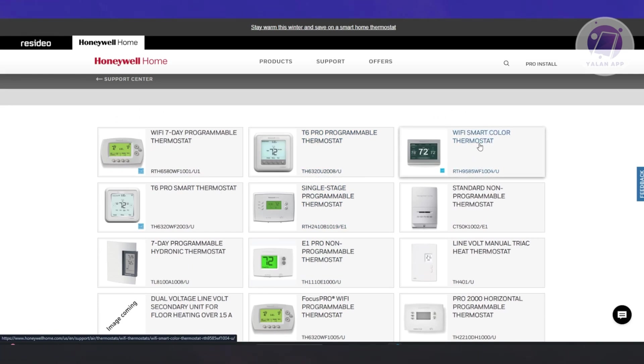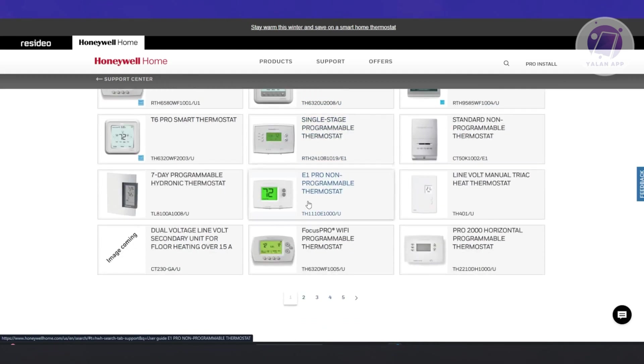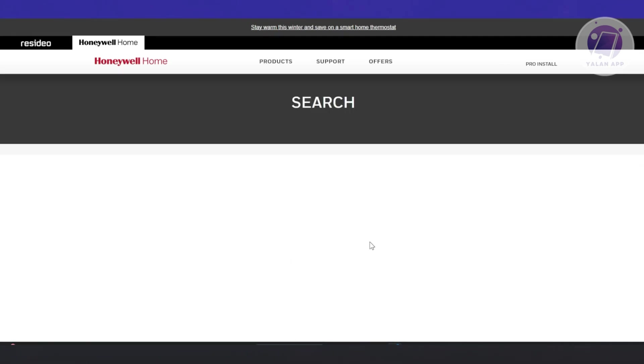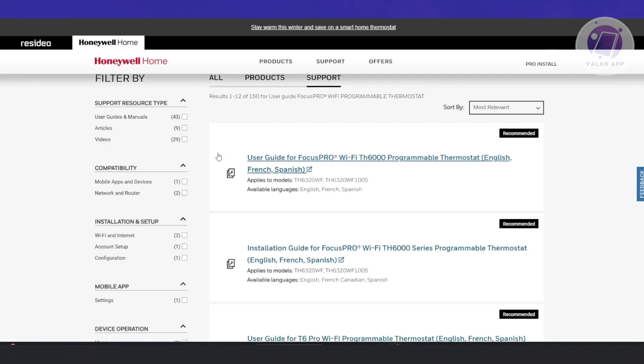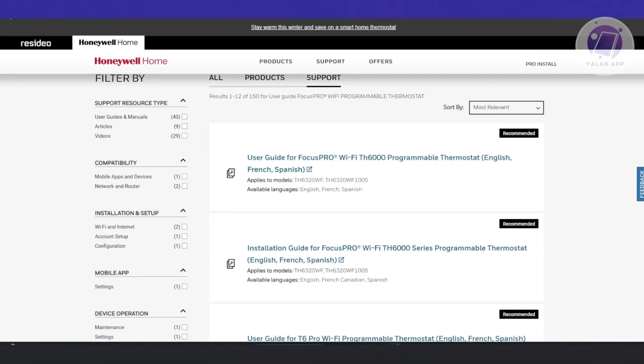There are going to be a lot of products here to choose from. For example, I have this product here. You can click on it and from here you can download your manual.